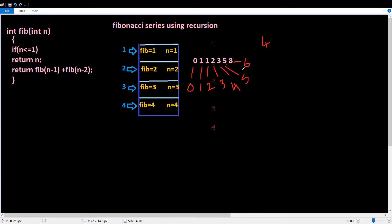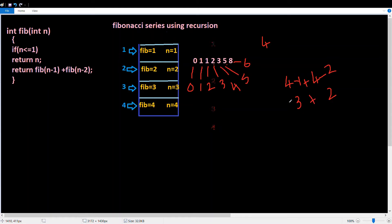In the 6th position, the number is 8. To find a number at any position, we add the two preceding numbers. For the 4th position, we take position 4 minus 1 — that is the 3rd position — and position 4 minus 2 — that is the 2nd position. So fib(4) = fib(3) + fib(2). The 3rd position has 2 and the 2nd position has 1, so 2 plus 1 is 3. In the 4th position, there are 3 numbers.